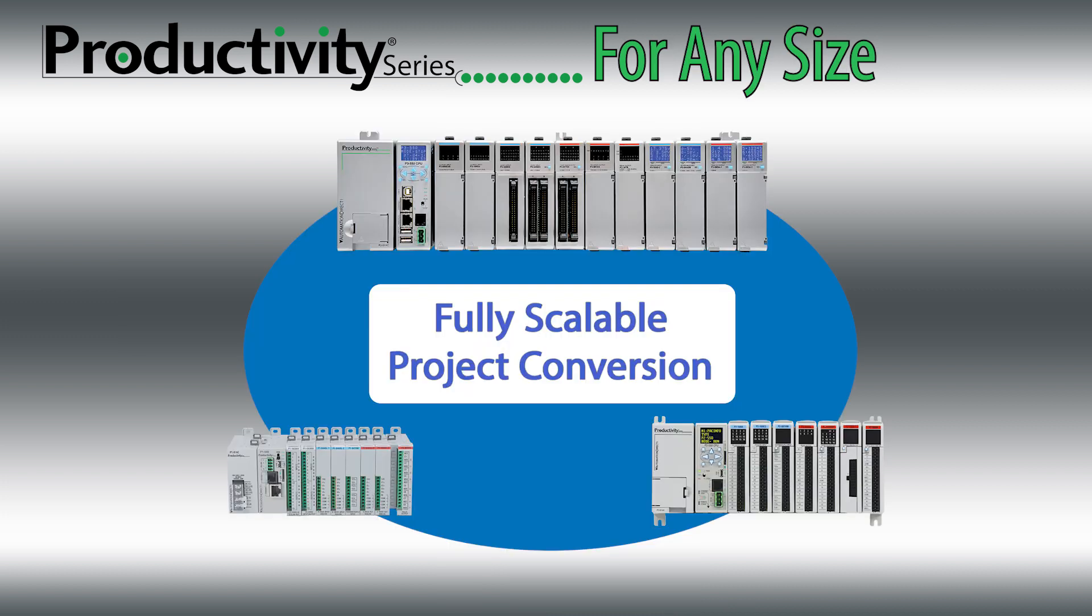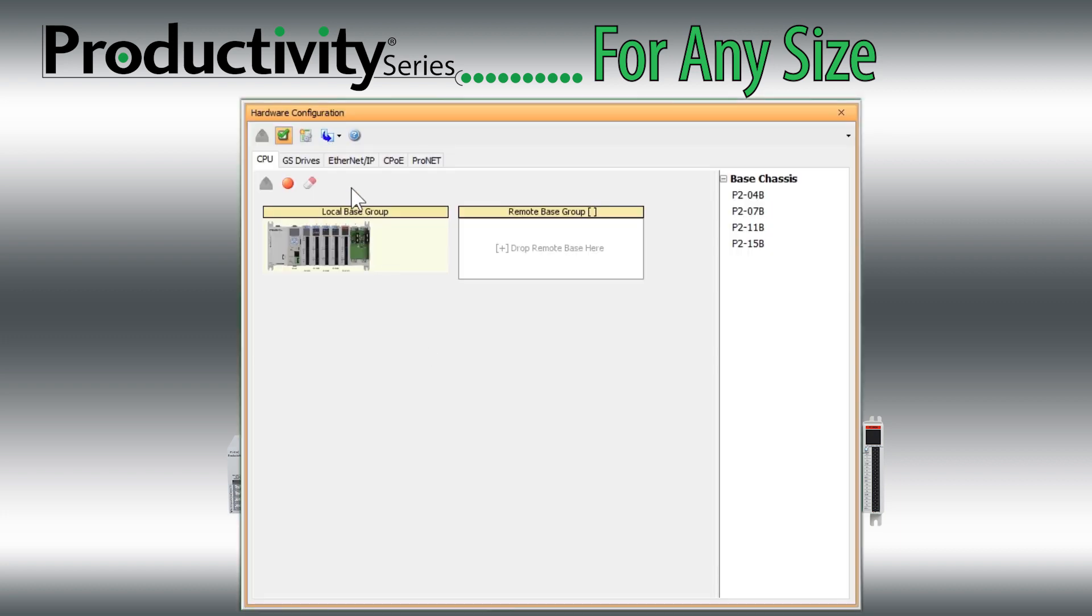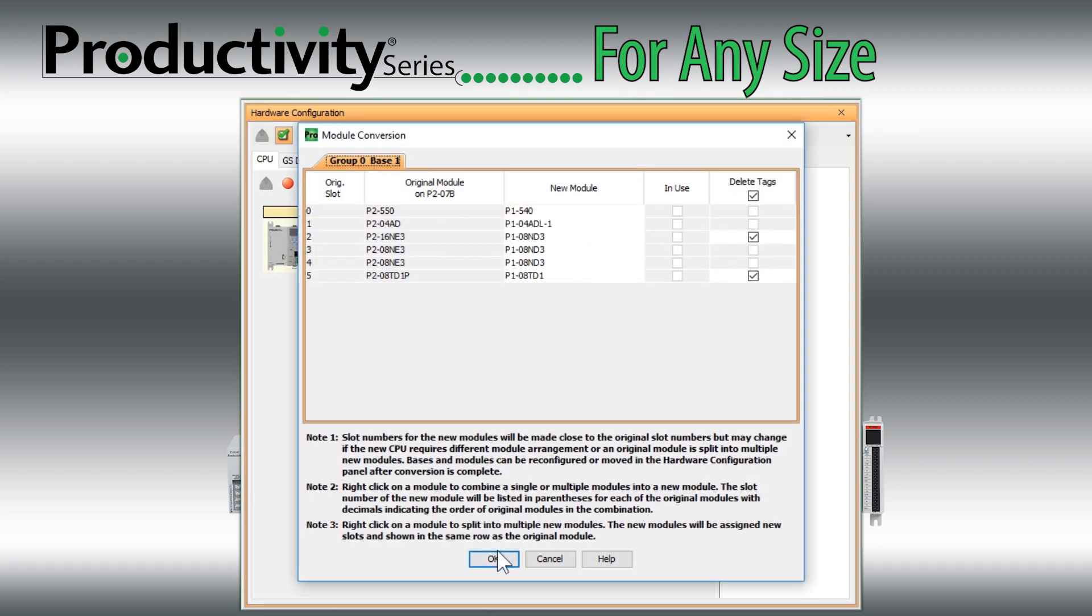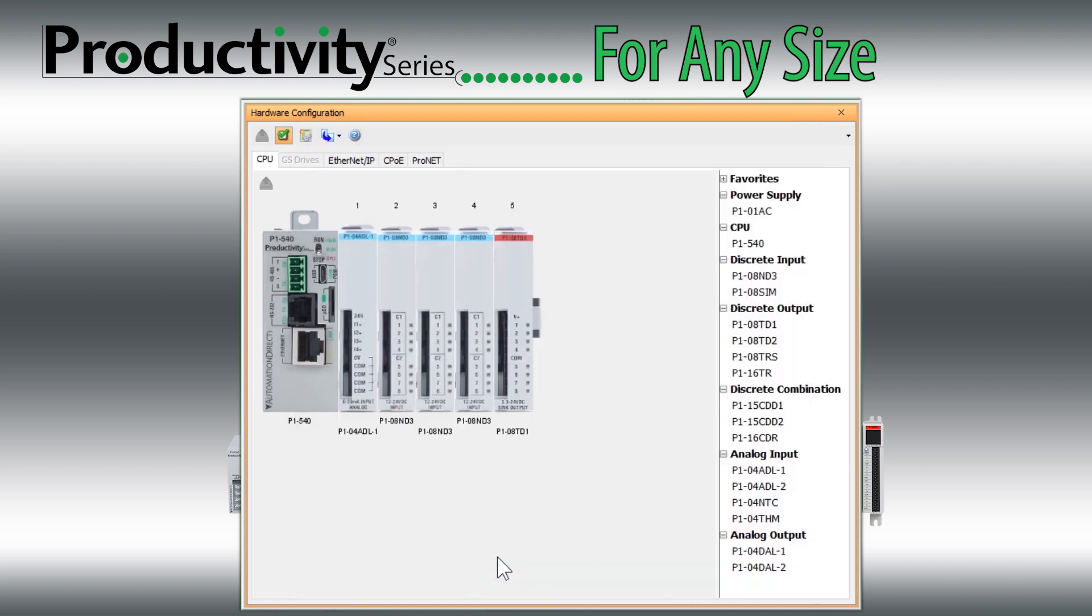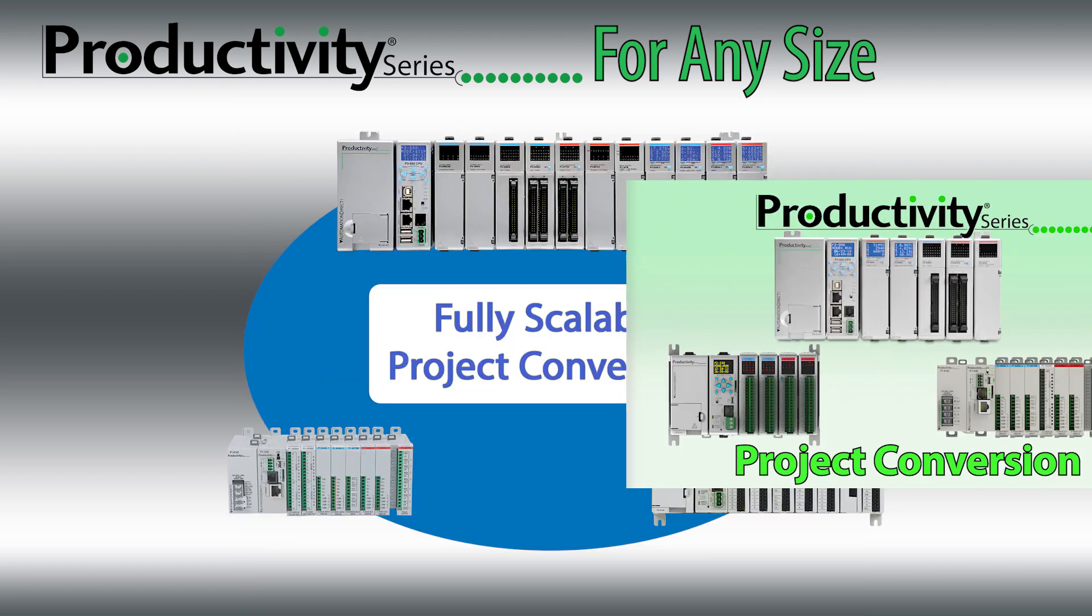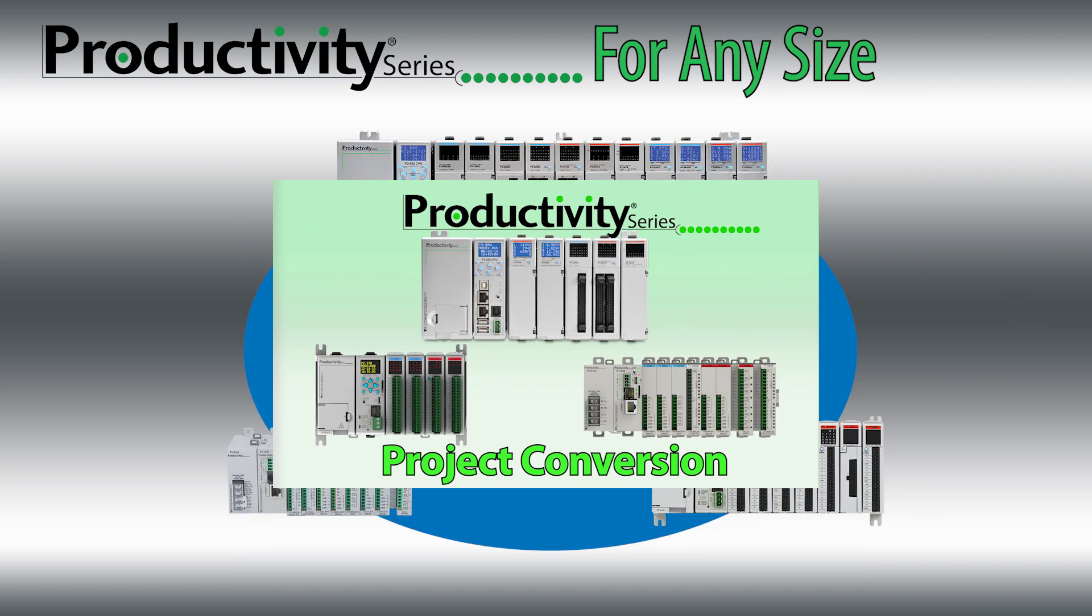The Productivity series of PLCs is fully scalable. You can take a project created for any CPU in this series and quickly convert it to one of the other CPUs. See this video on Project Conversion in the description below.